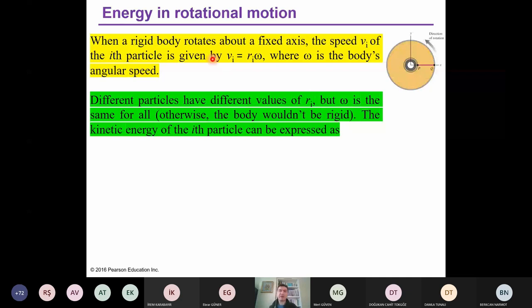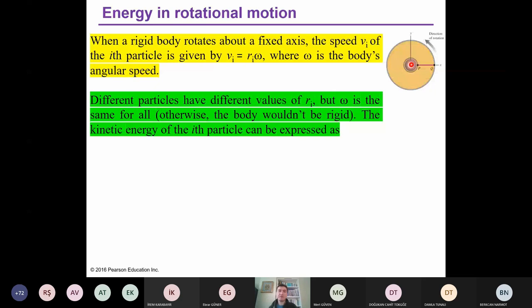During this lecture, we will discuss energy in rotational motion. On the right side you see a blue disk. This disk has a rotation axis in the center, and it is rotating around the z-axis in this direction.